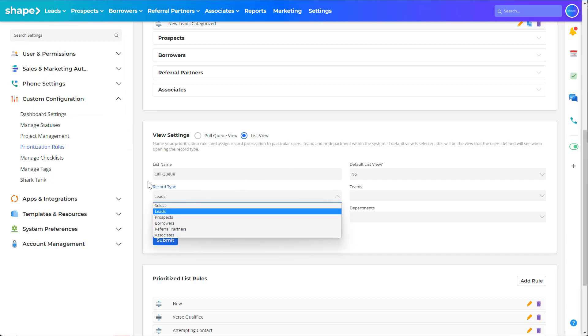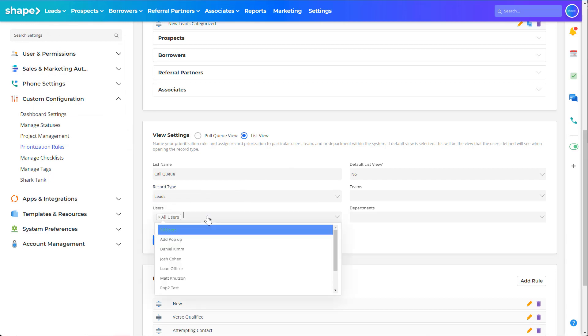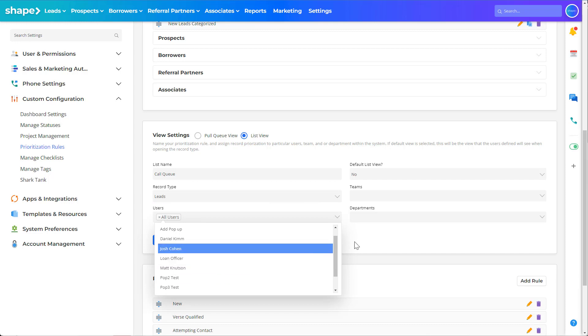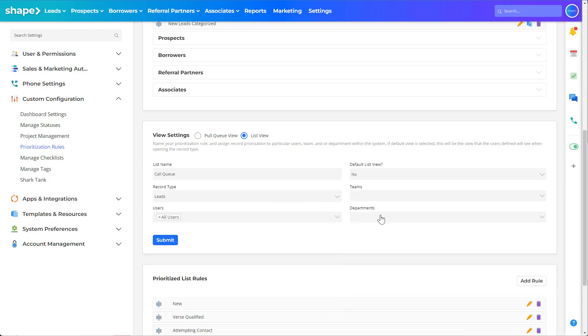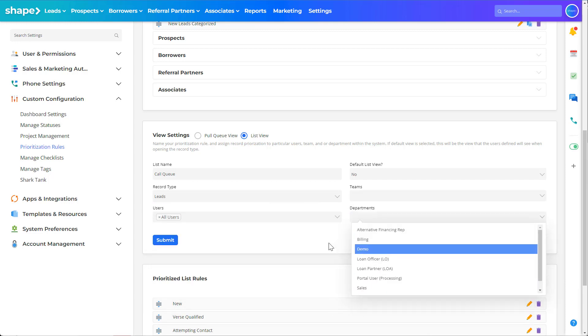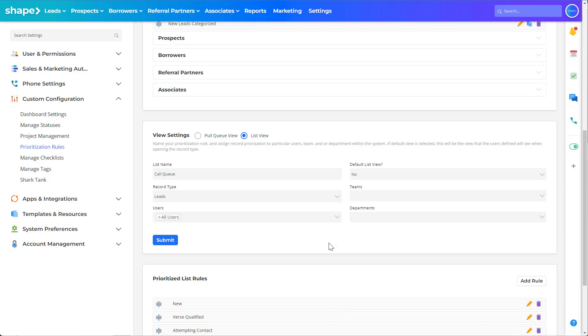The users, teams, and departments drop down allow you to select which users, teams, or departments have access to viewing the list. If no one is selected here, no one will see the drop down.